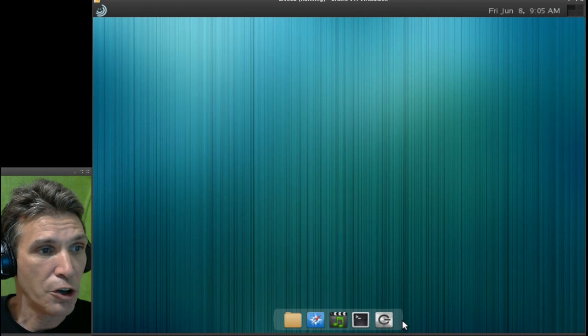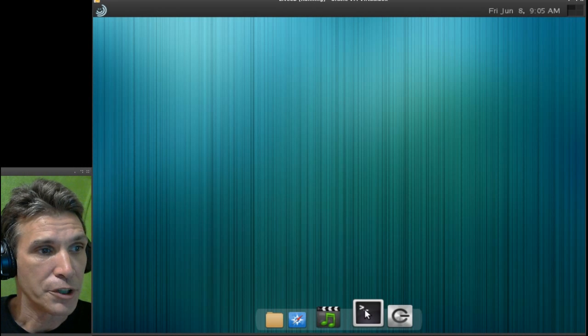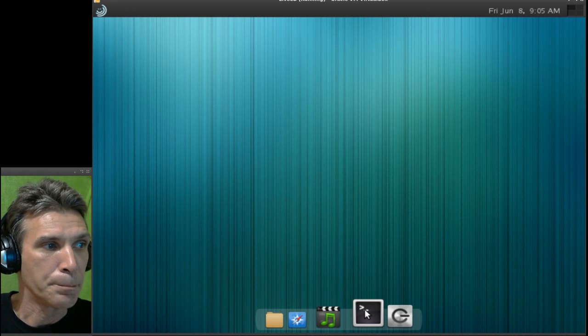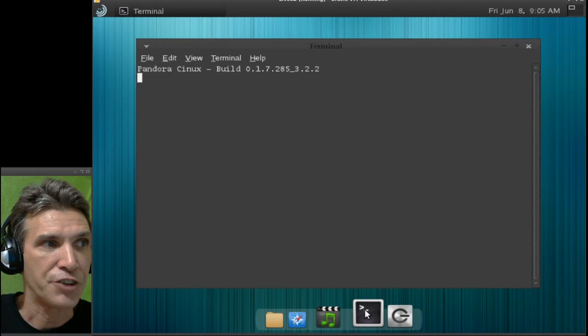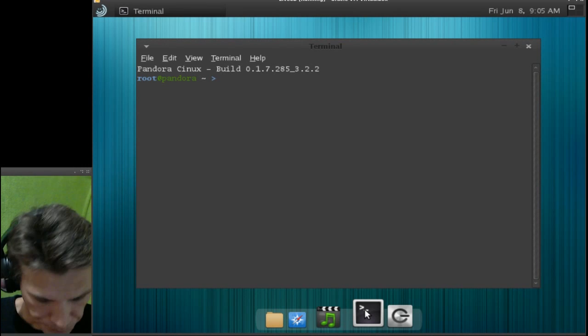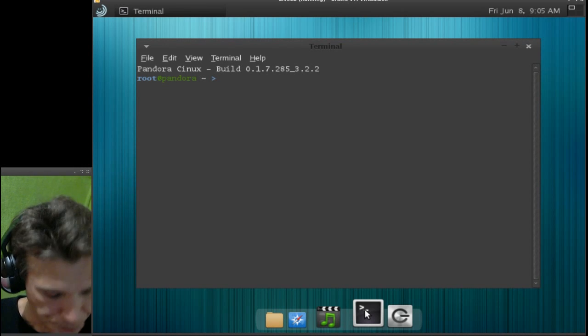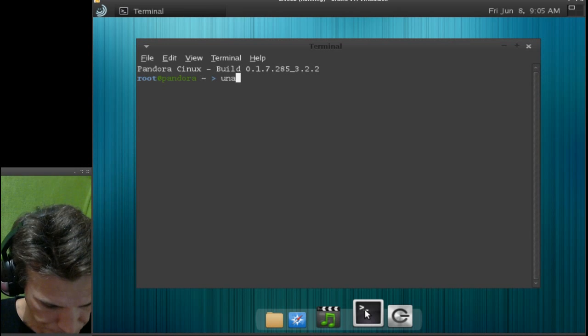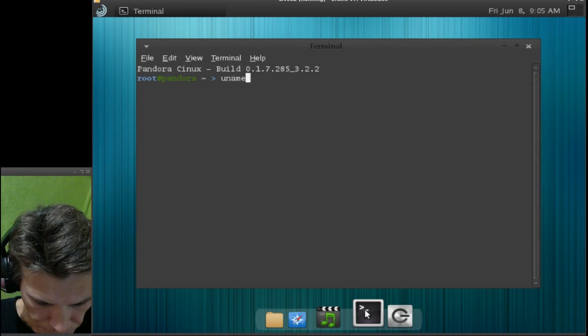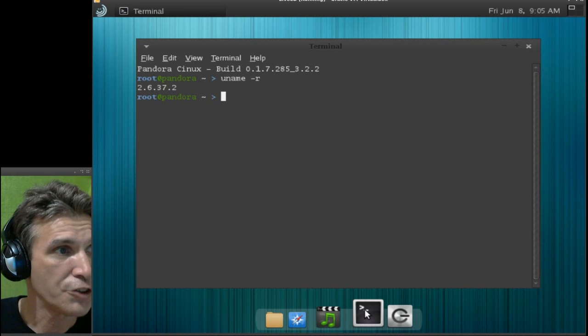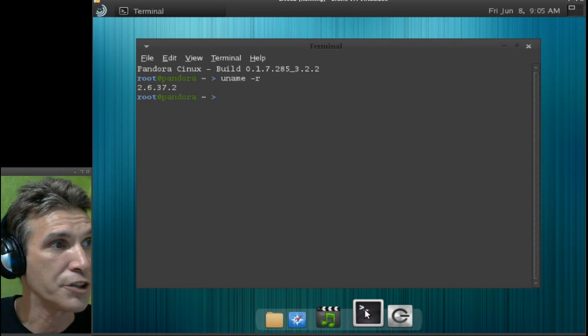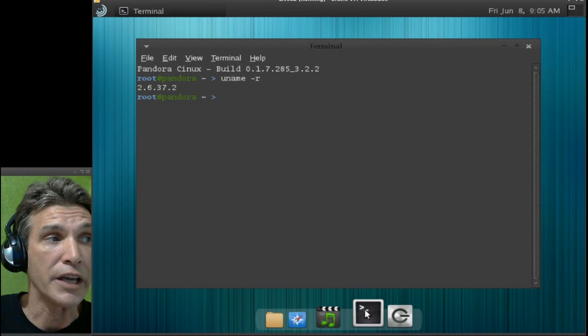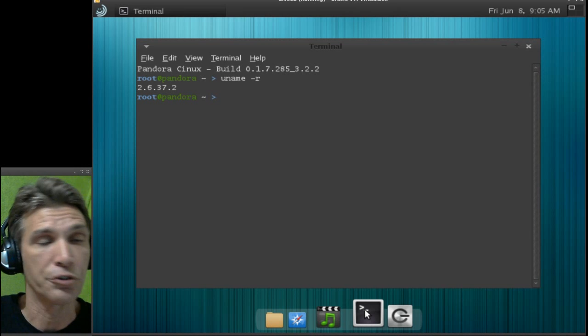Let's open up the terminal here. I'm just interested in knowing just how up-to-date this is. Okay, so this is using an older kernel.